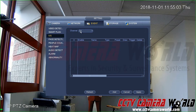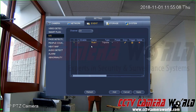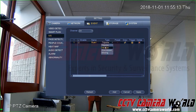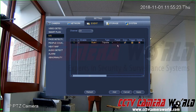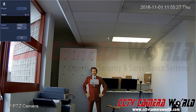Go into IVS, select the channel of your PTZ camera, and hit Add. You can now create a rule. I'm going to set a tripwire rule. My NVR has detected that this PTZ camera supports tripwire, intrusion, abandon, and missing object protection. Tripwire is the easiest to configure, so that's what I'll use.